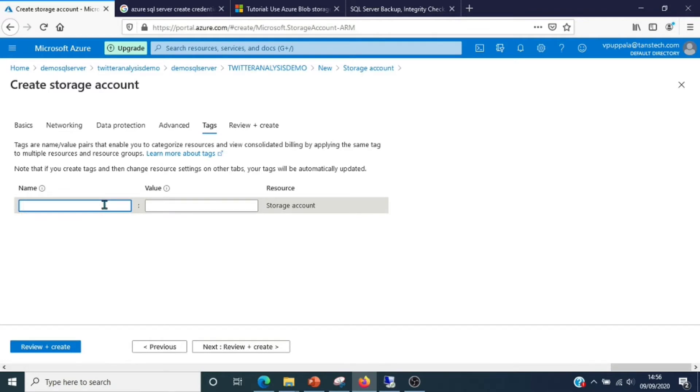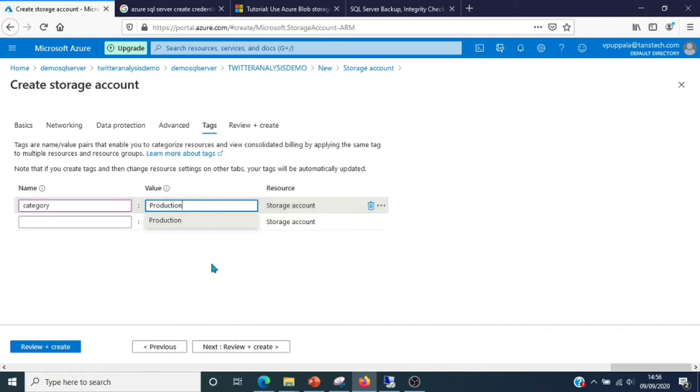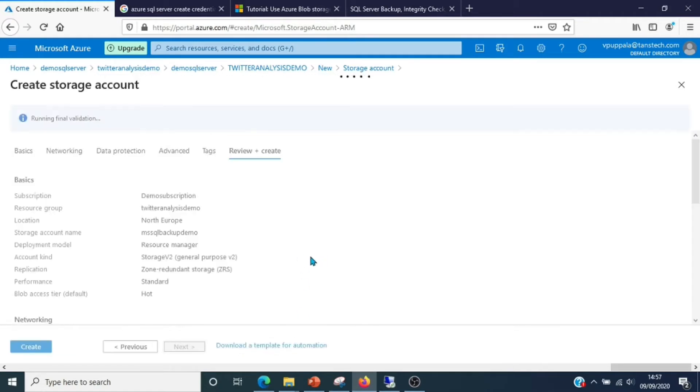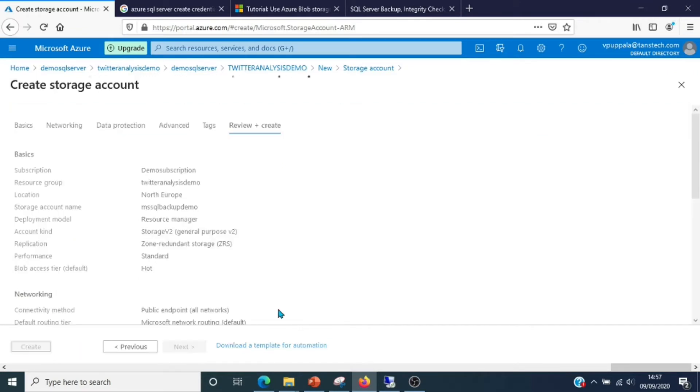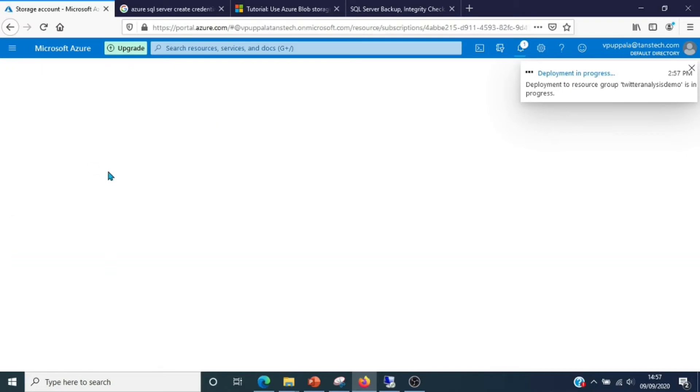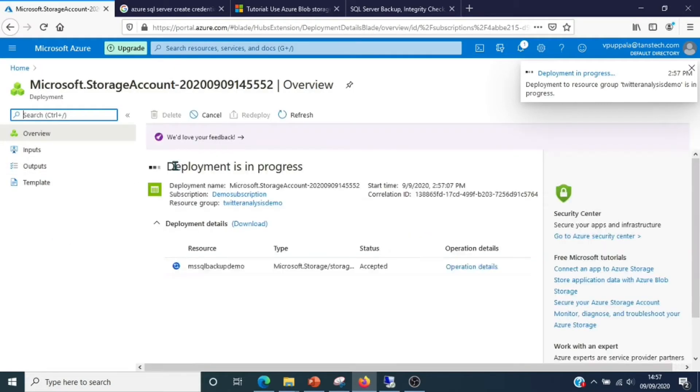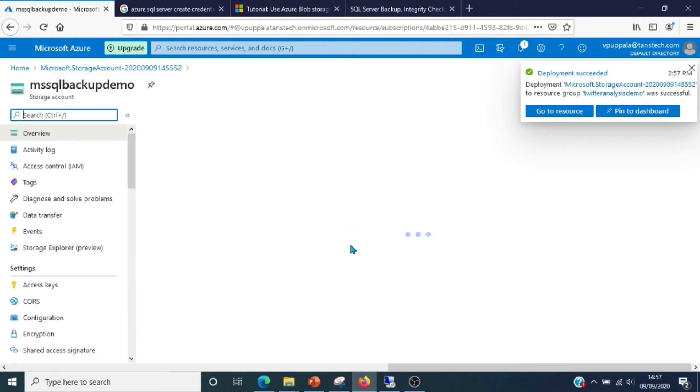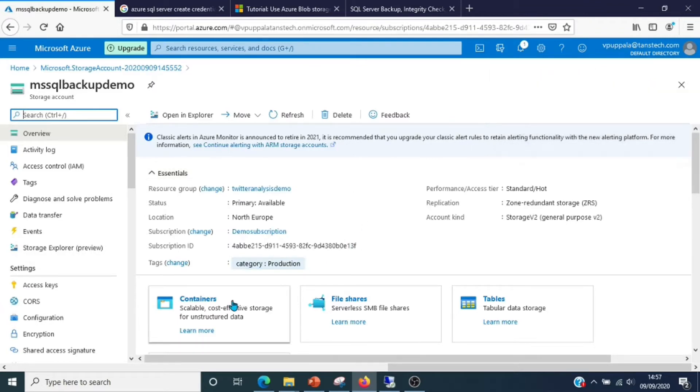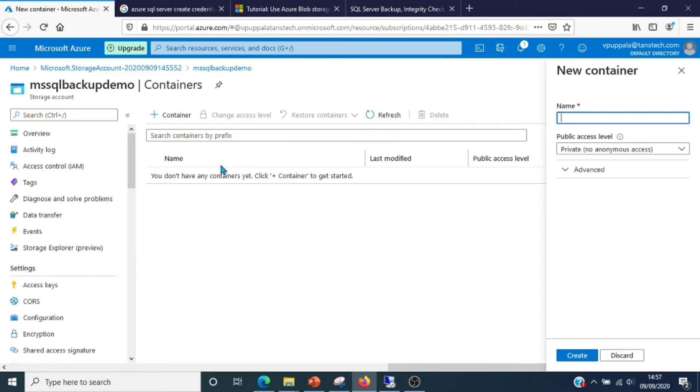You can use any tags if you want. Let me categorize it as production. Validation passed, let's create the storage account.